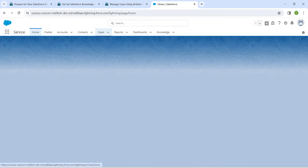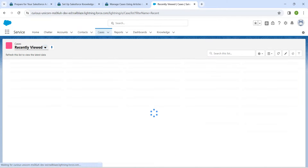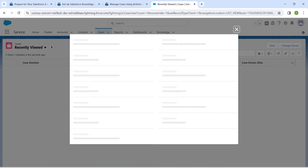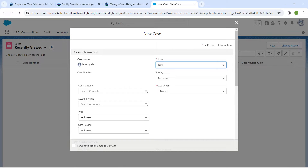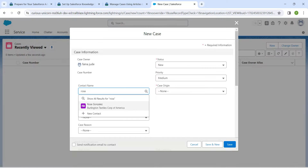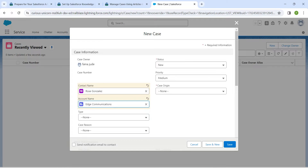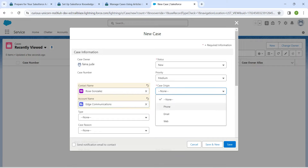Click on the Cases tab followed by New. Let's search for our contact name as Rosa and click on this contact, followed by account name as Edge Communications. For case origin, we are going to select Phone.